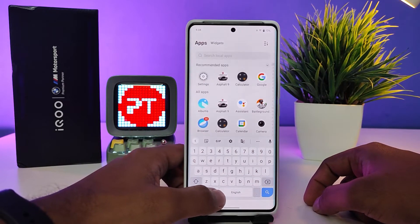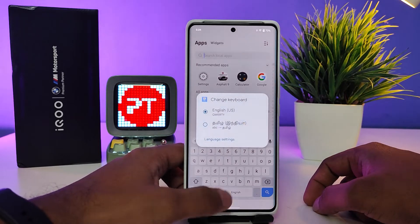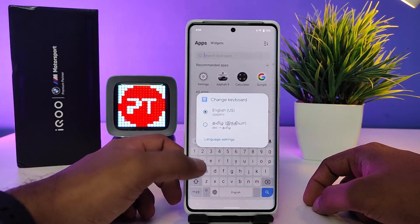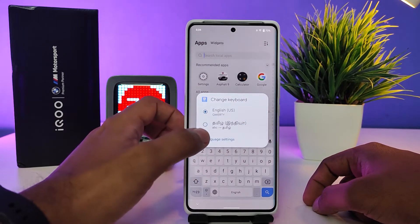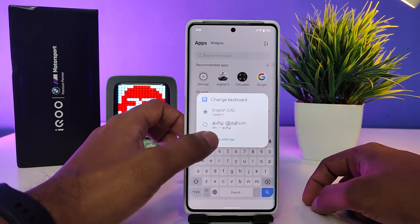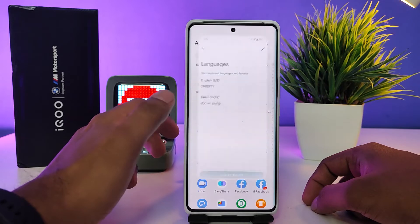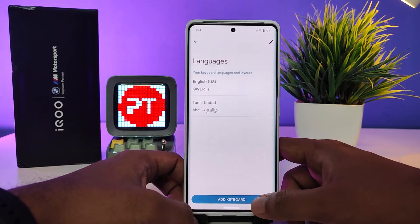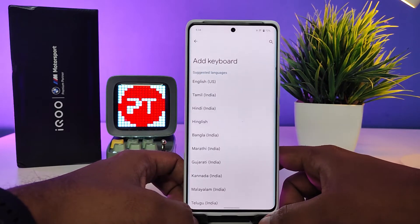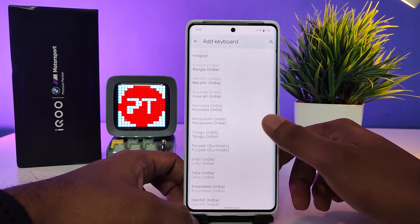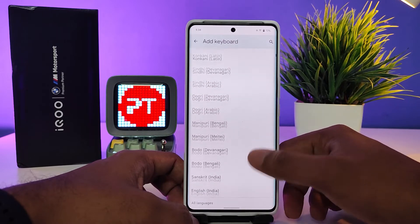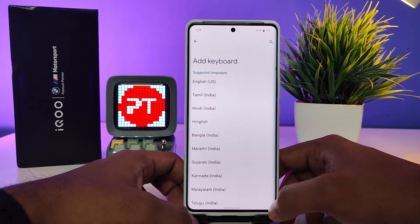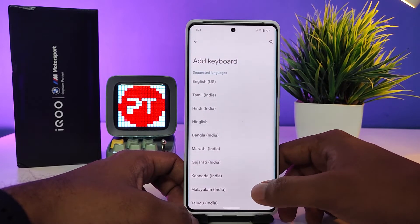You need to press and hold the globe button for a few seconds. It will show the change keyboard option, so you need to select the language settings. Now click 'Add Keyboard'.